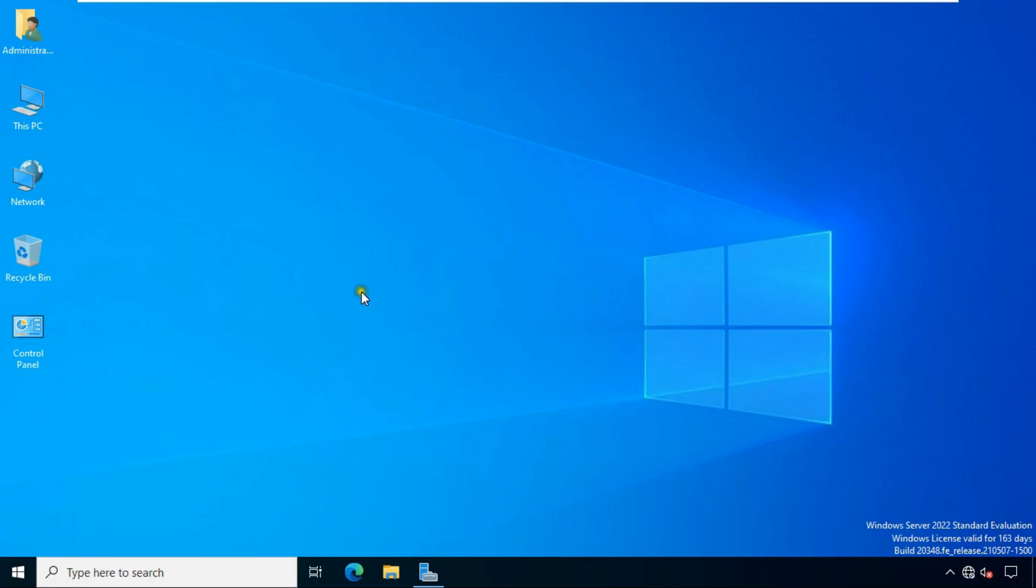In this ADC lab I have two Windows Server 2022 machines. One is the domain controller Vinayak.local, and there is another Windows 2022 machine on which we will configure the ADC.